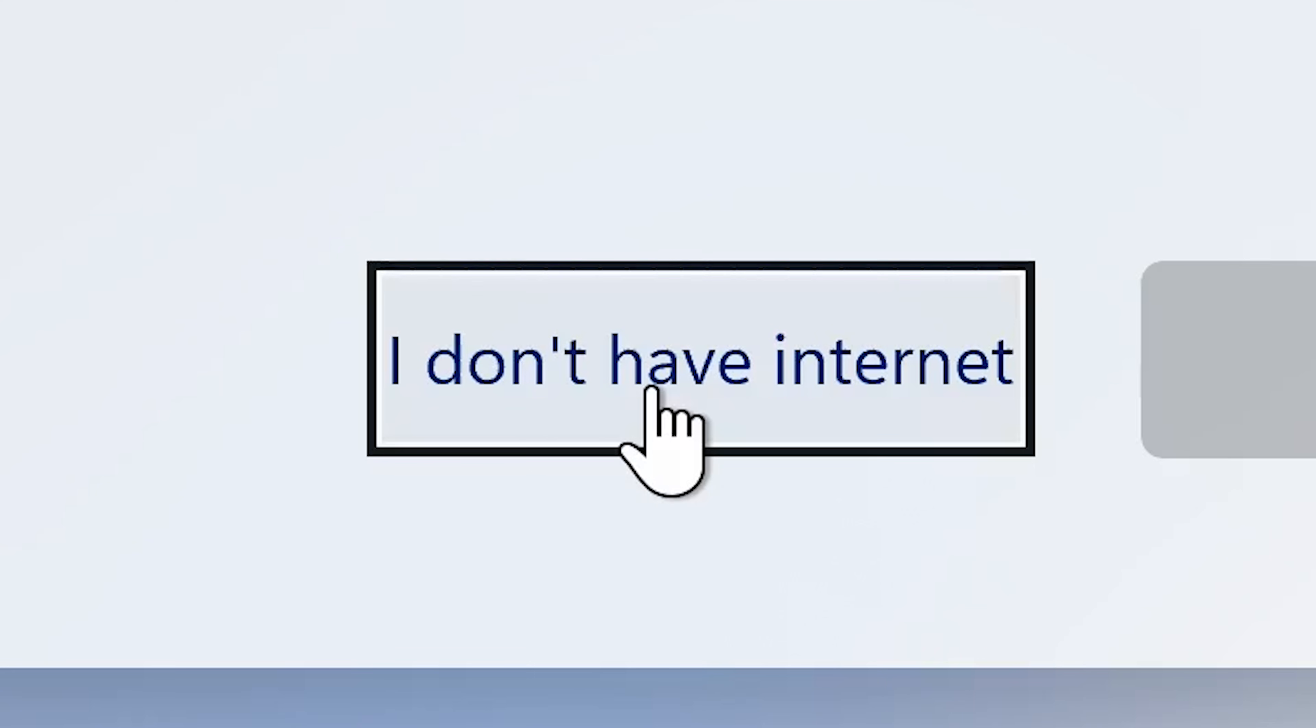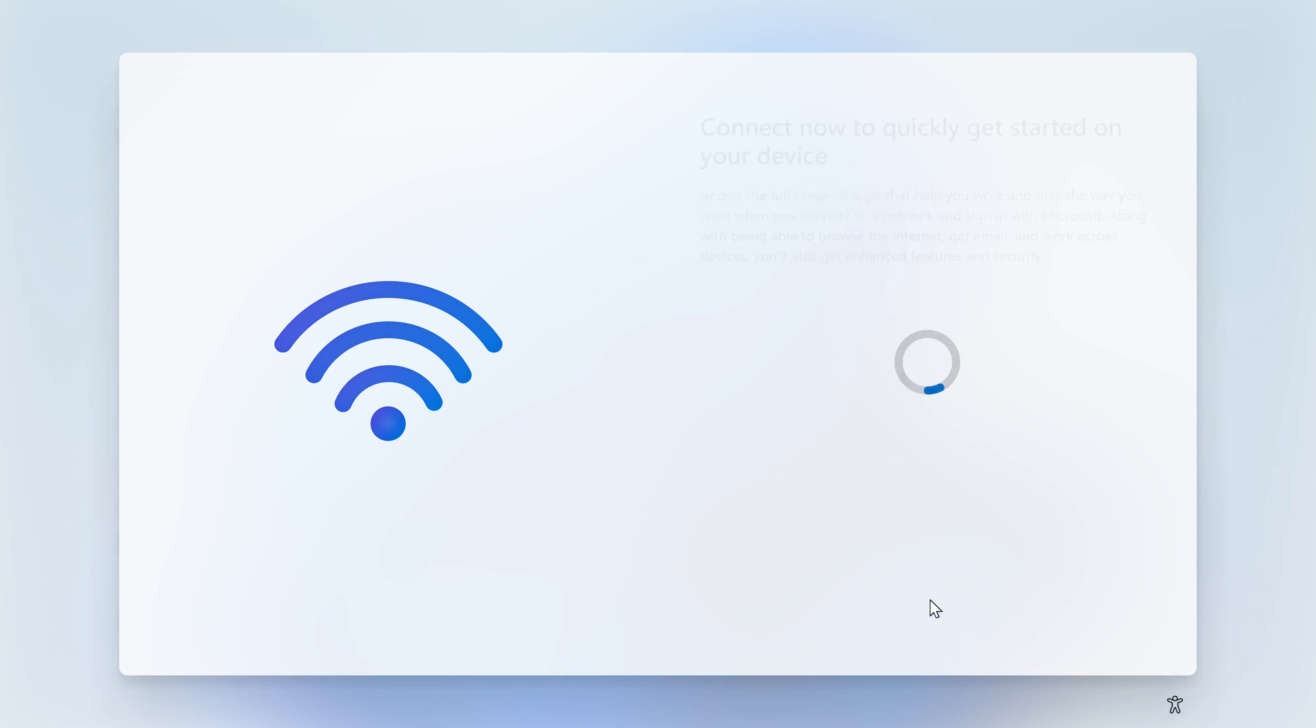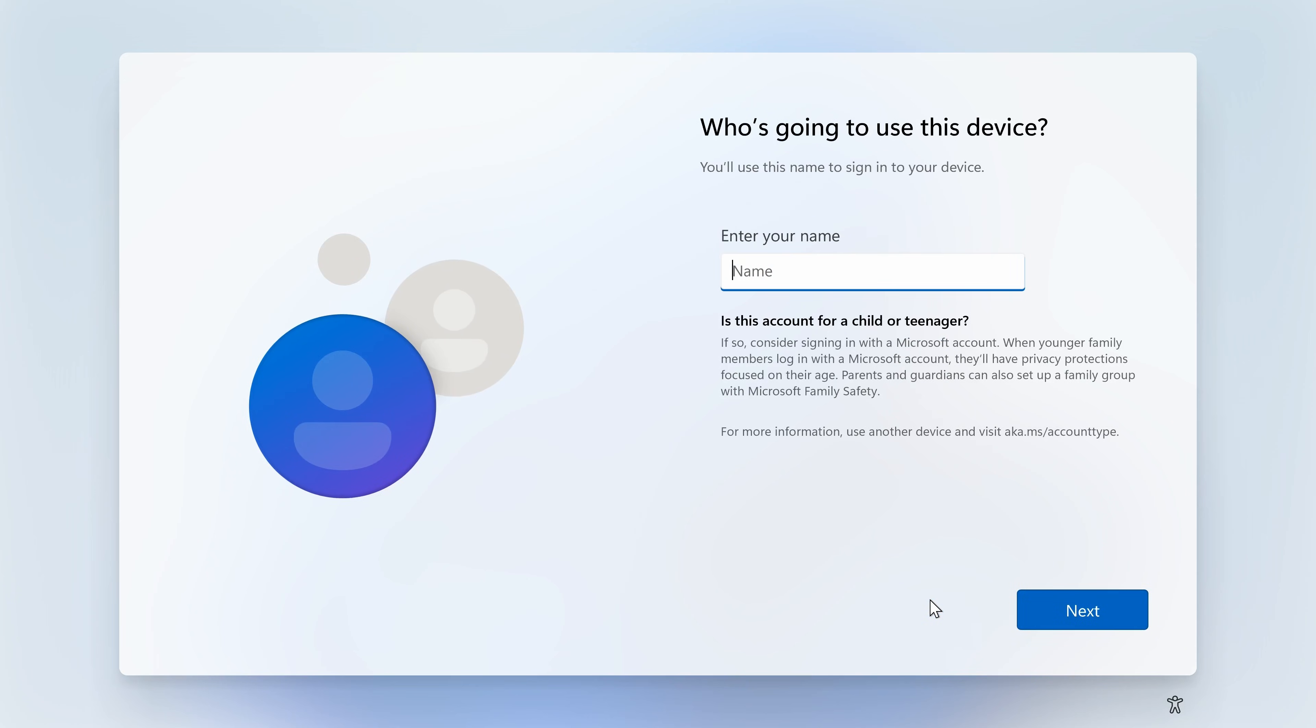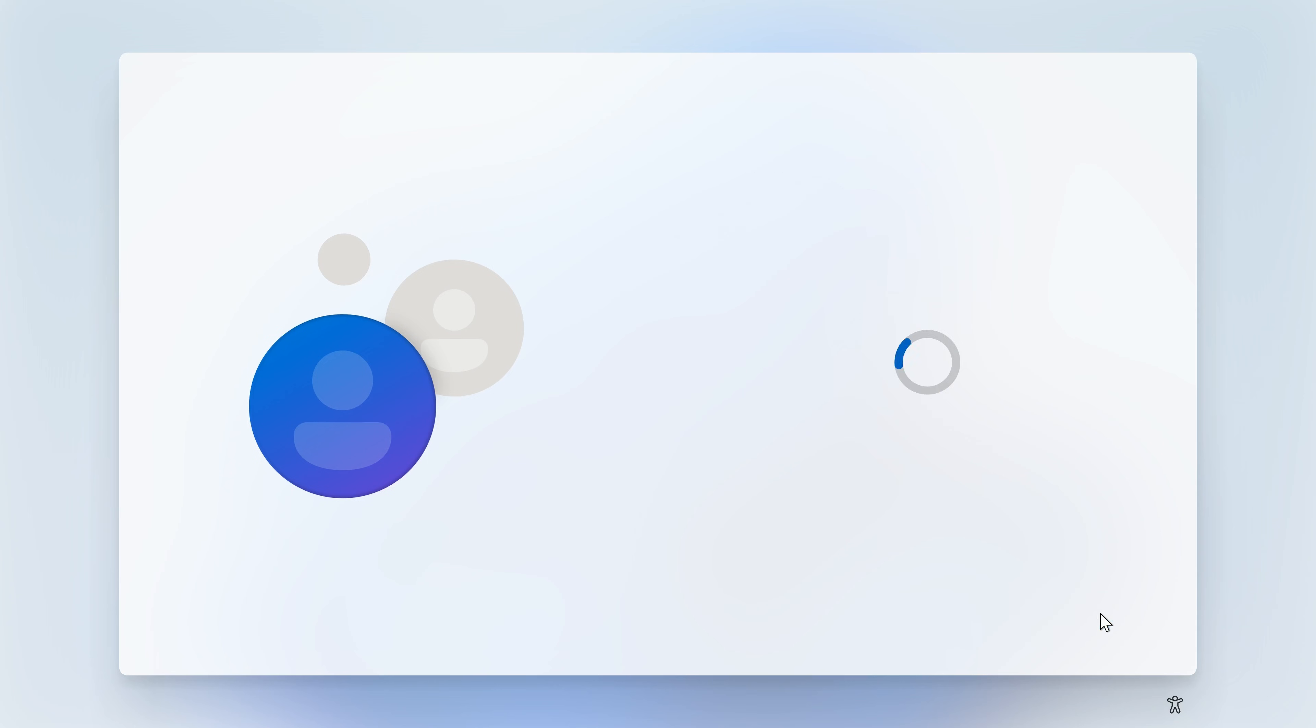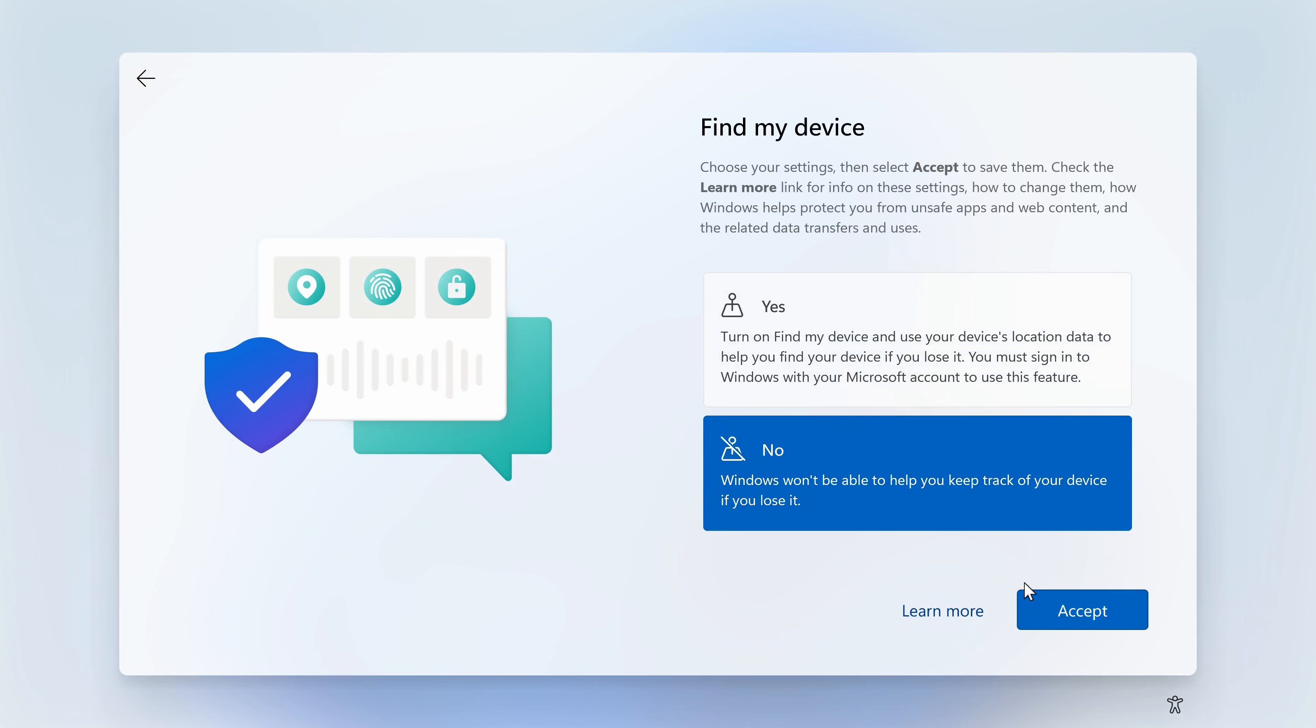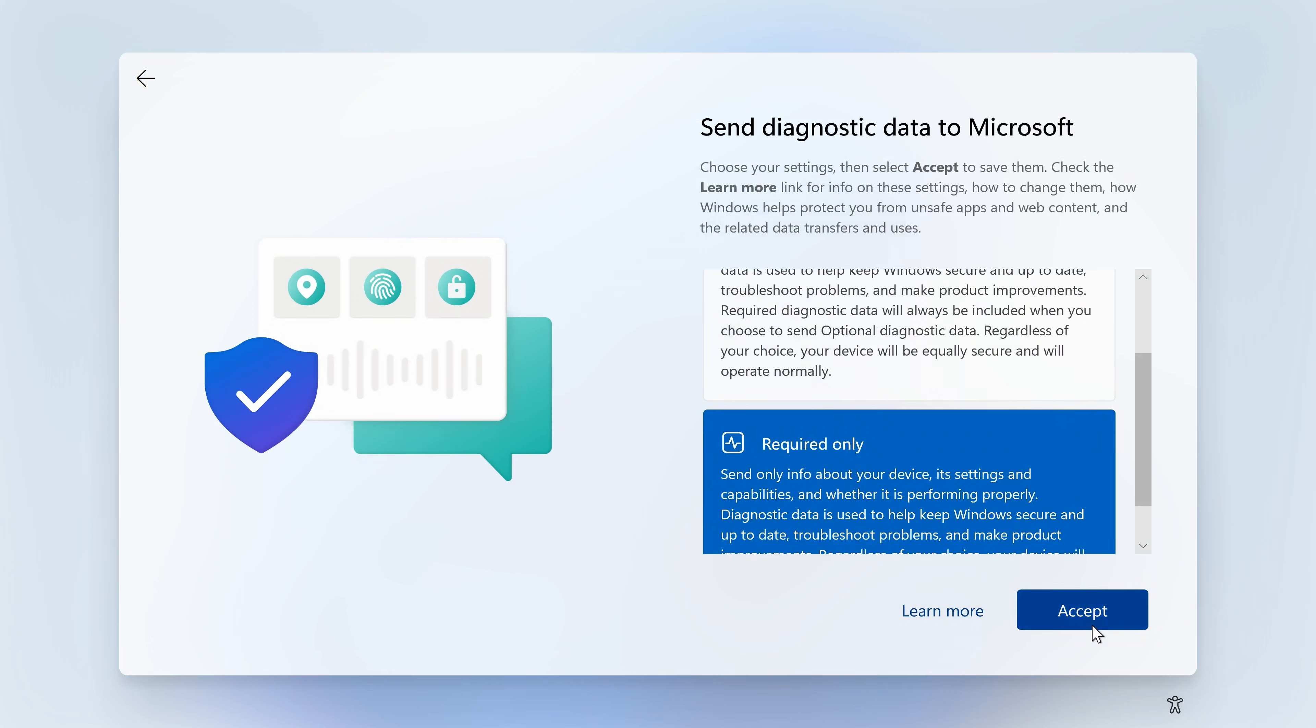Now you can click on I don't have internet, and you can choose continued limited setup. Type in a name, so I'm just going to choose test, not going to bother with the password, and then you can go through and do the rest of the setup as you would normally.